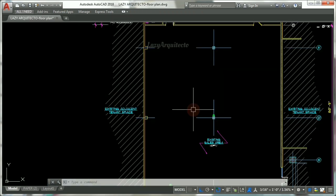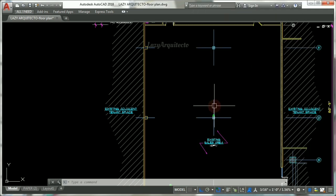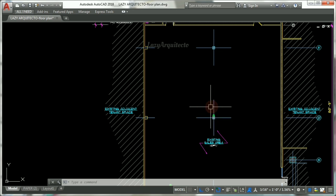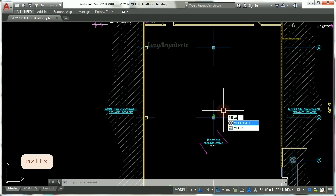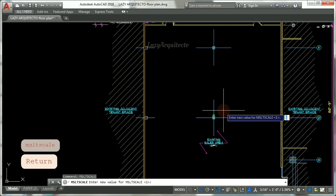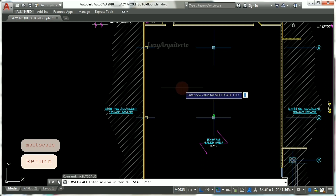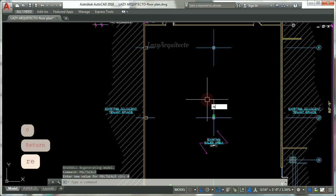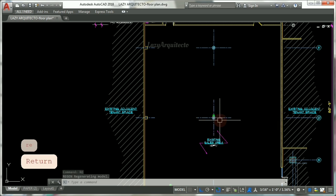Problem number two: dashed lines or hidden lines not showing in model space or paper space. To fix this issue in model space, use the system variable MSLTSCALE to set it either to zero or one. So let's try zero and press Enter. Now use the RE shortcut to regenerate your drawing and press Enter, and as you can see your dashed lines are now showing in model space.